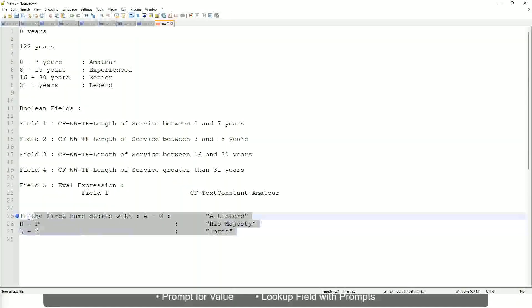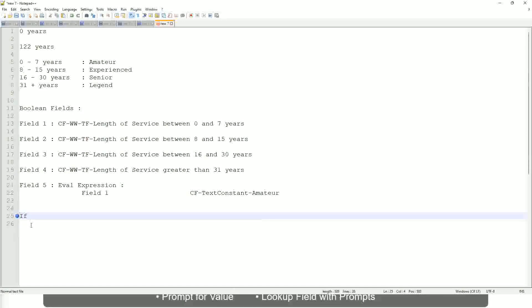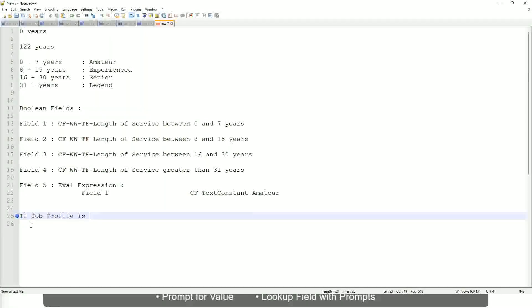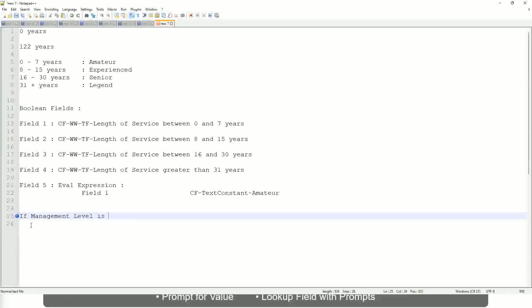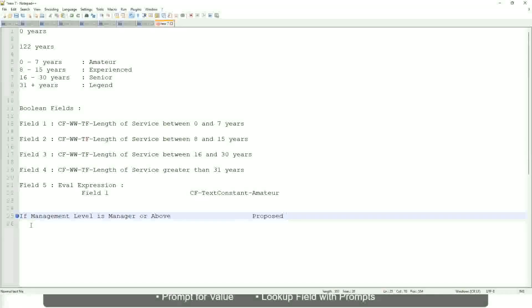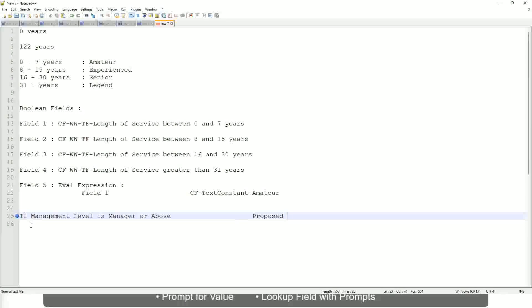Now tell me this, if prior experience—not prior experience, let's not do that. If job profile is, or not job profile. Let's say if management level is manager or above. We are going to have a proposed allowance plan.